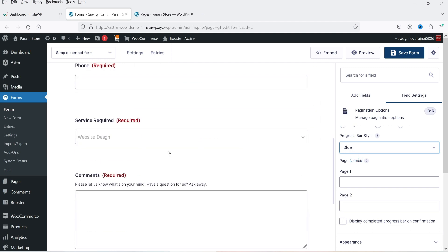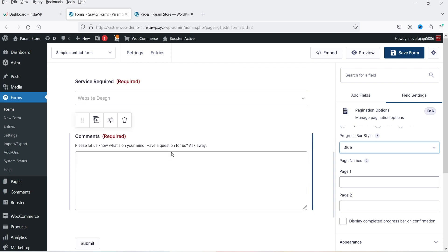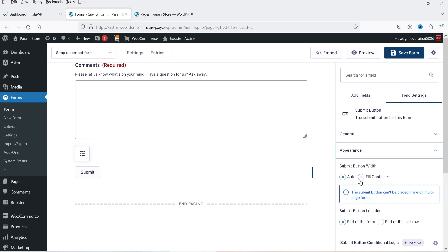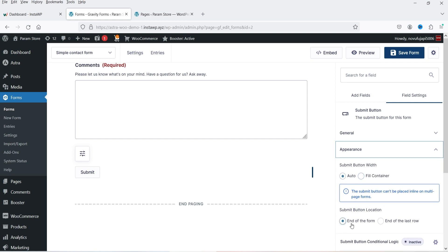We now have two different pages. Go to the Submit button and from here you can customize the submit button text.